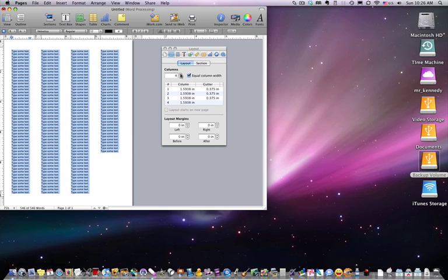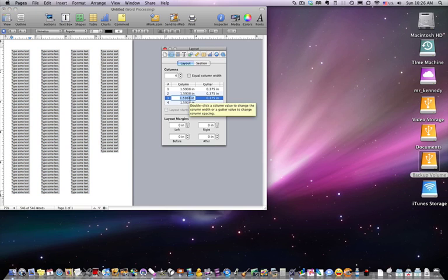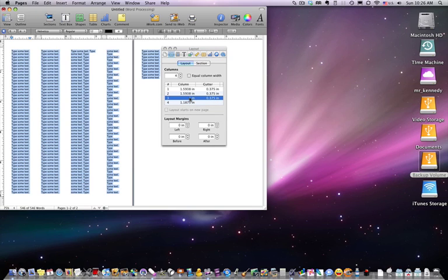You can see here it's already formatted and it's given equal column width because we have this box checked. We can uncheck this box and we can actually go in here and change the gutter or the column width. So let's make this column two inches and see what happens.